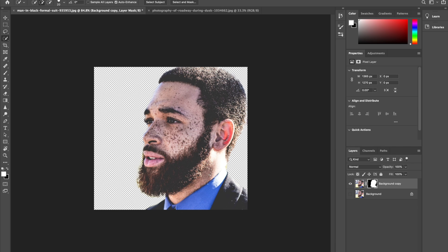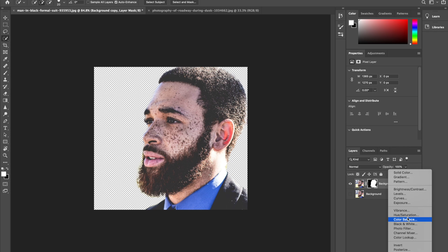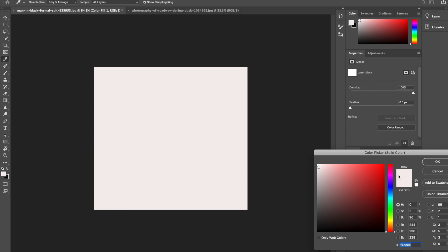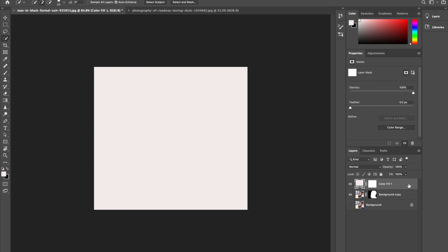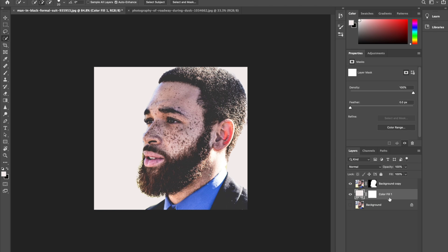Now I want to give my model here a white background. I'll click on a new adjustment layer, click on the Solid Color layer, and then I'll use the white background. As you can see, the white background is covering the image, so I'll move the solid color layer down and then I'll name the color fill layer Background.